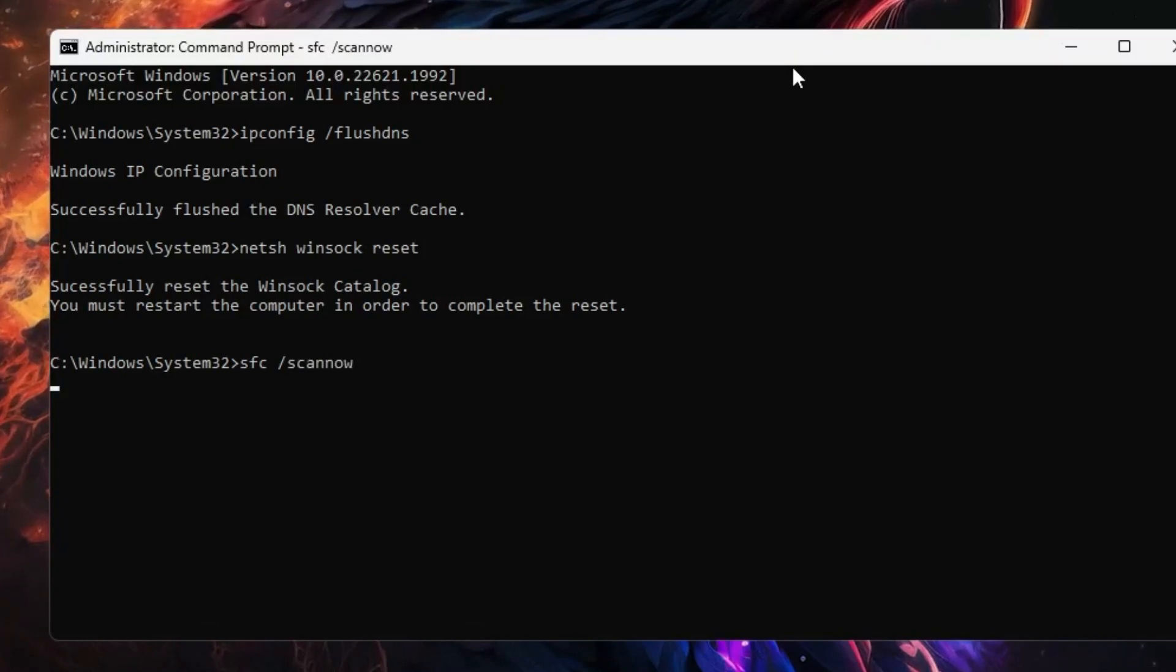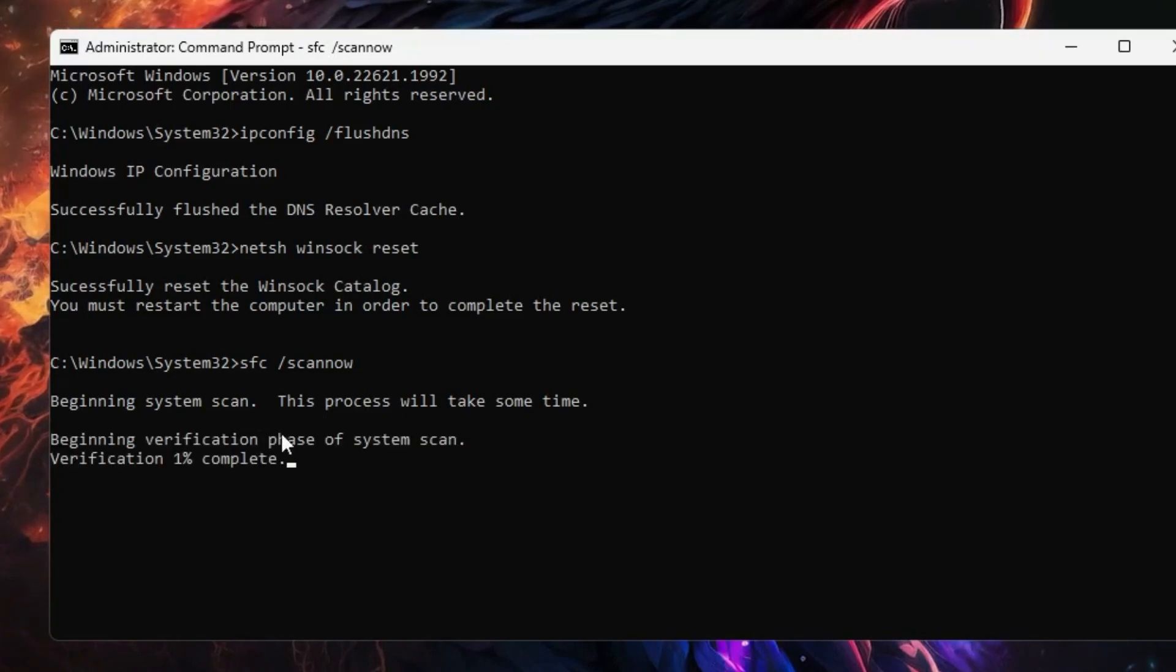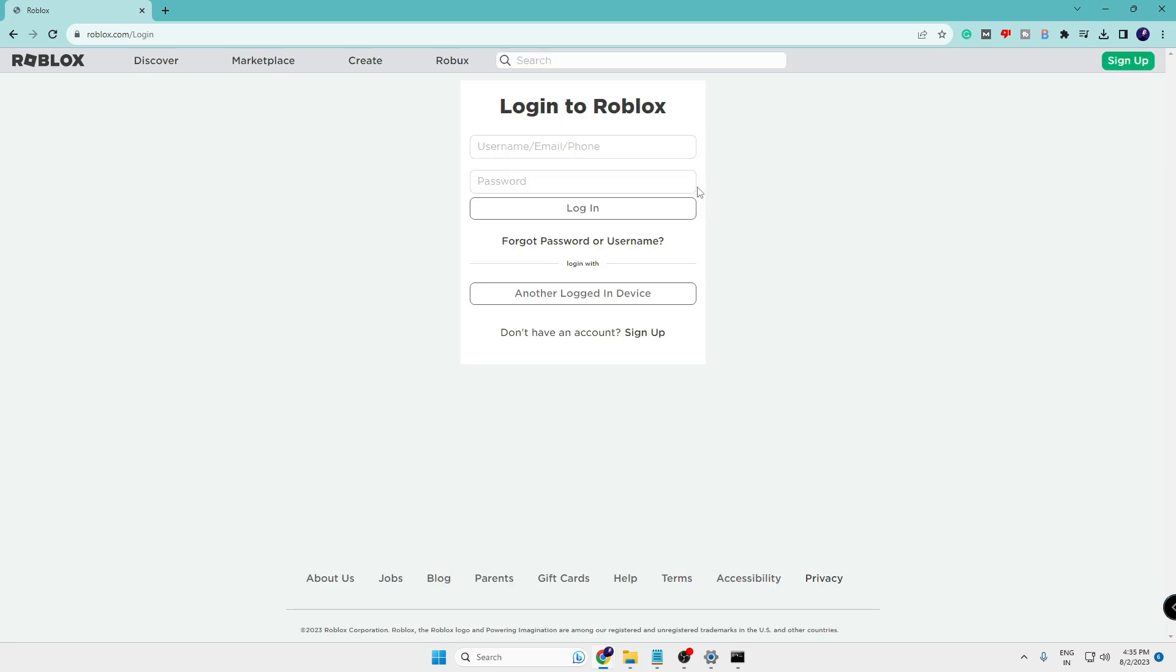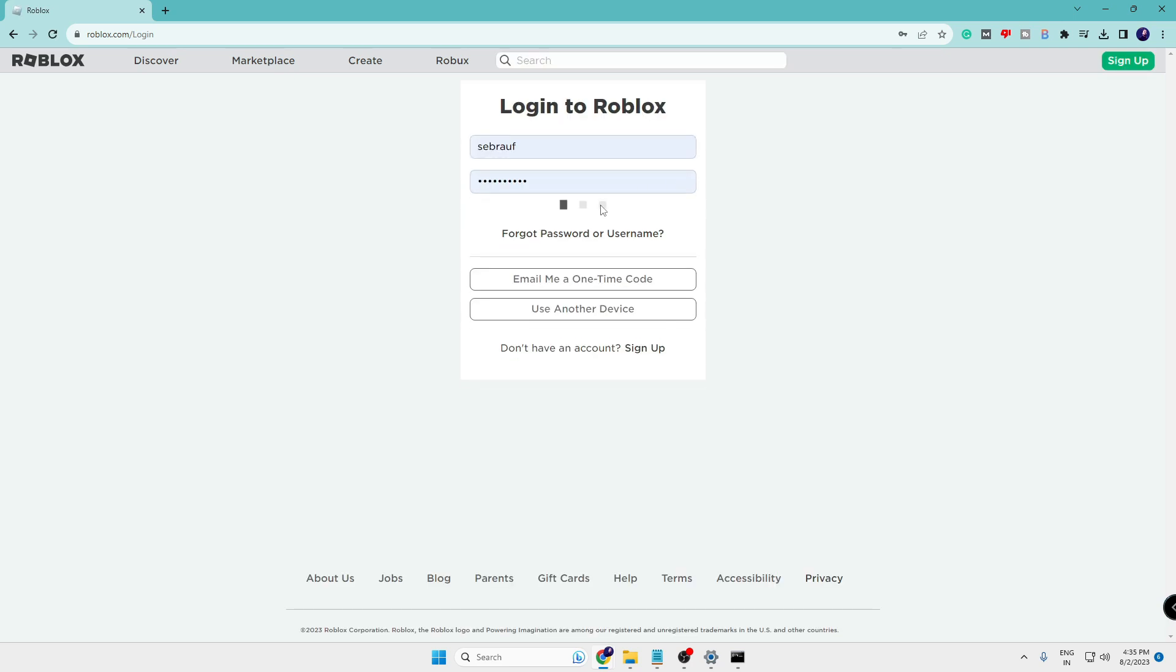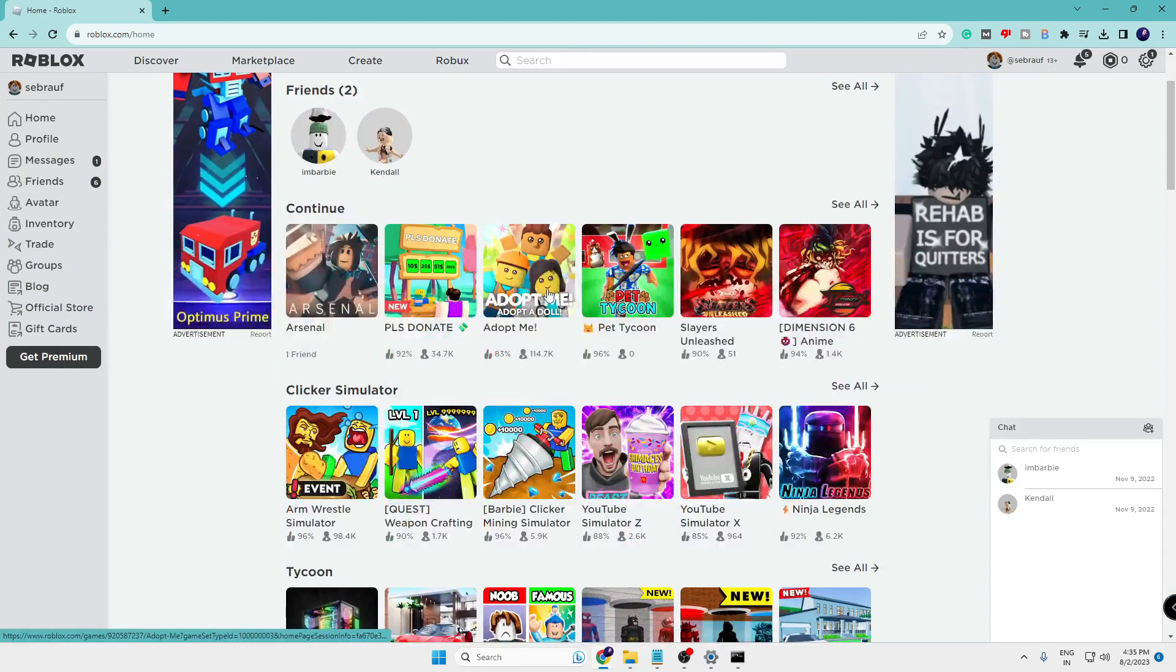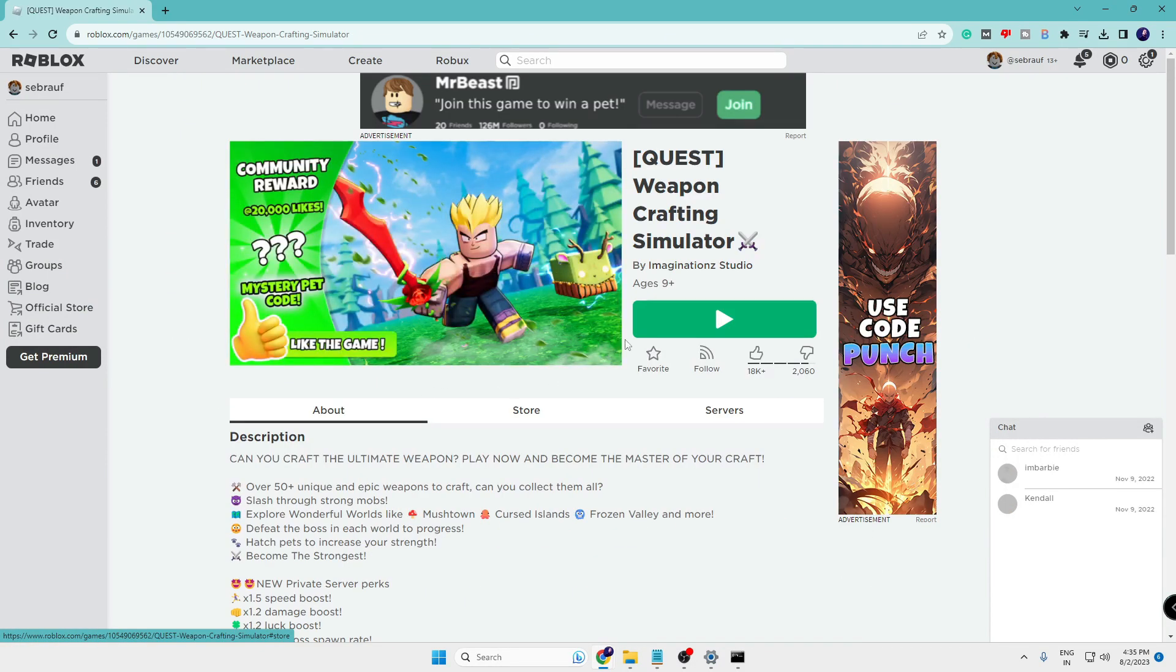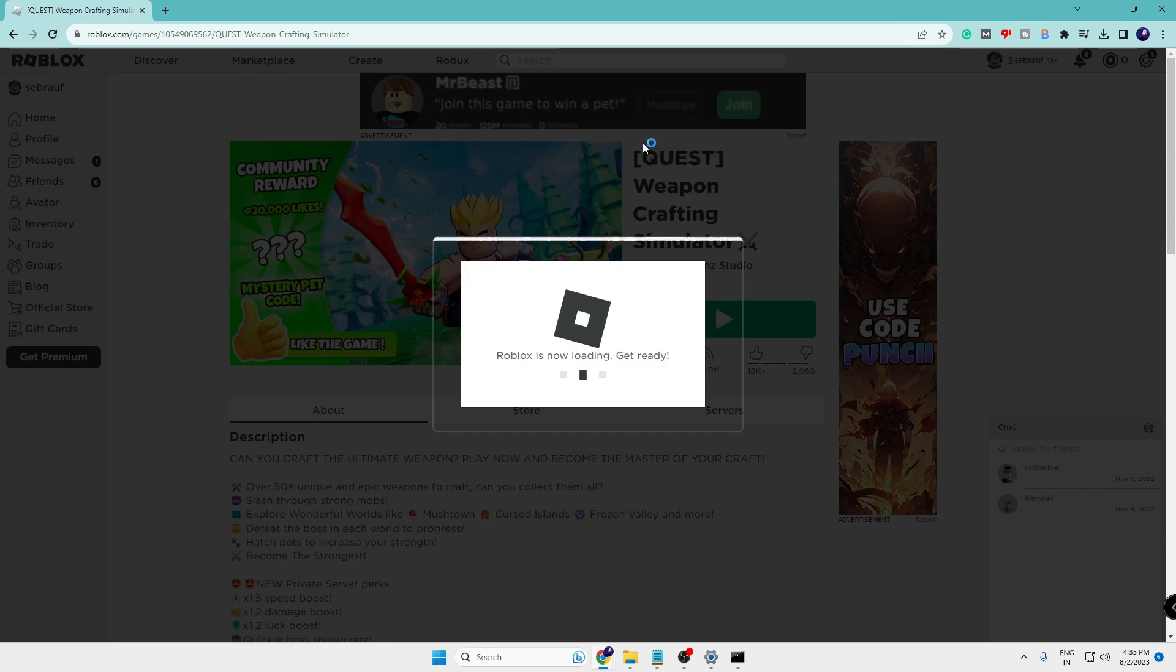Now this command may take some time so you will have to wait. Once this command is completed, you need to come to the Roblox website, sign in with your username and password. Once you are signed in, you can click on any of the games, then click on the play button, then click on 'open Roblox'.